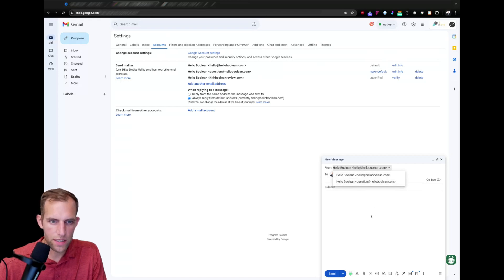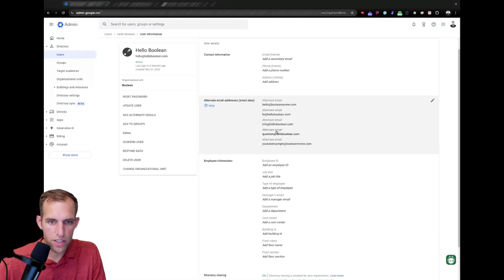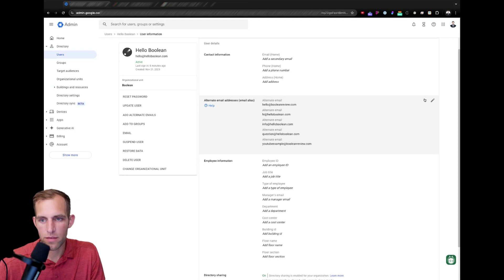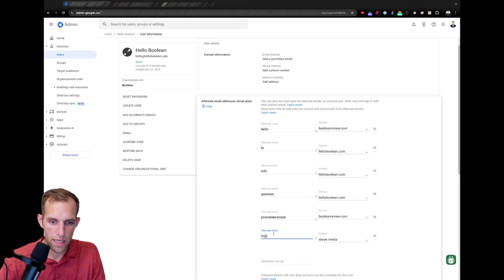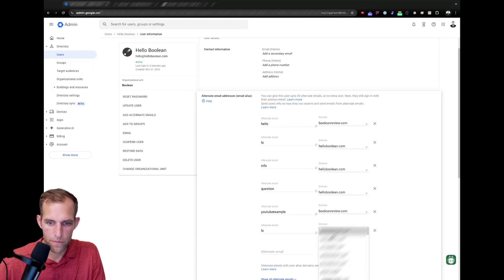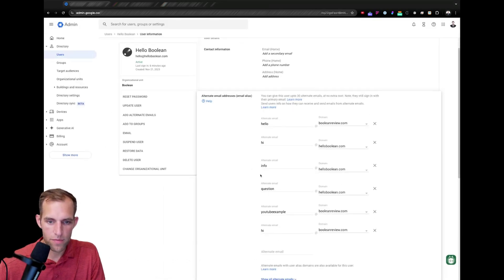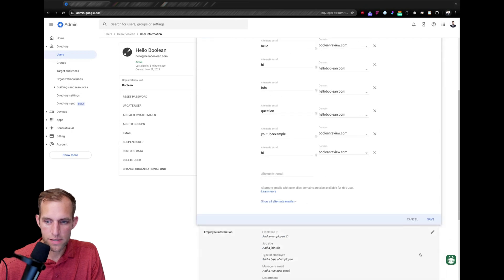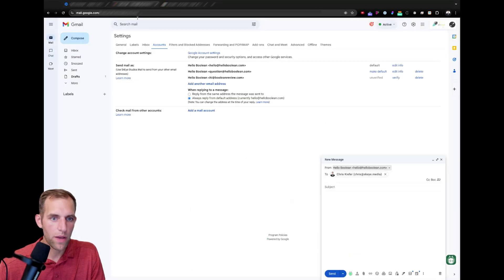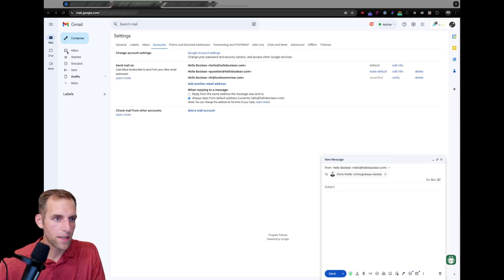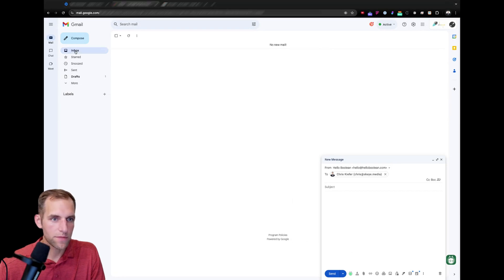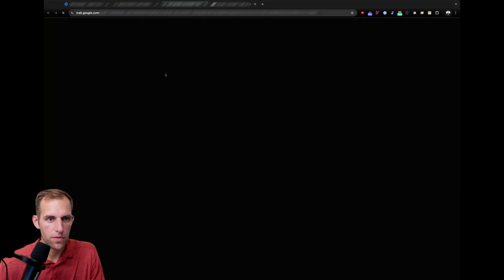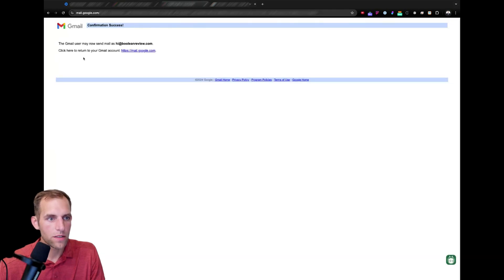So, it looks like the hi at boolean review.com. Oh, actually, I don't even have that as an alias. So, that's why it's not showing up. Or that's why it's telling me I have to verify it. But if I would have put in hi at, let's do hi at boolean review.com. Now, I have that as an alias. So, I can hit save. And then if I went back to here and did the verify, it's going to send a confirmation link. And here you go. Here's the confirmation. I can click, yep, confirm. And I can confirm again.